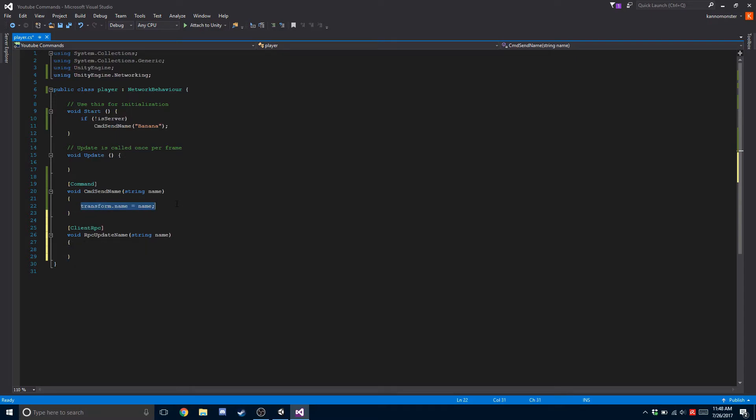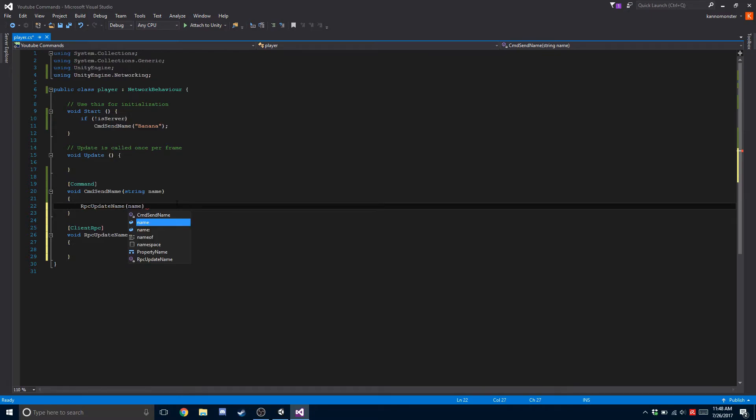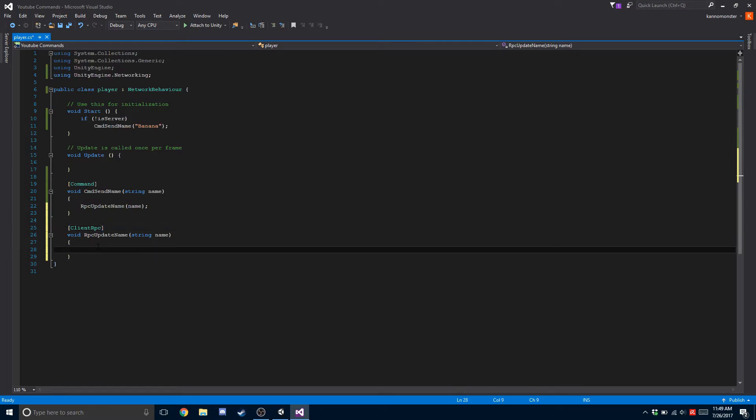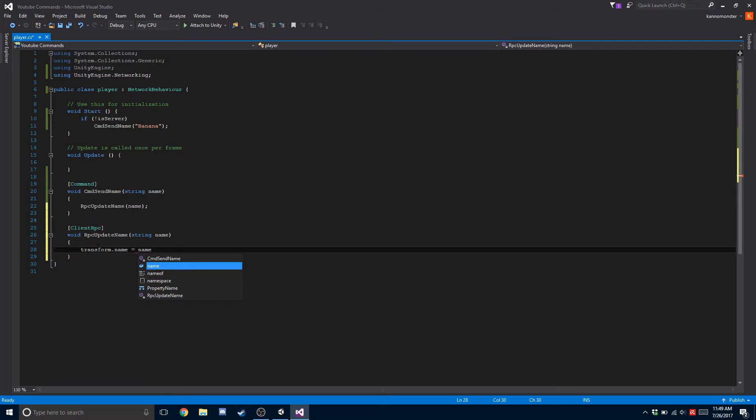So we're going to take this out and replace it with RPC update name. We're going to be passing in the name that was sent. What's going to happen is the client is going to send the information to the host, and the host is going to send it back using an RPC to all the different clients. Then on the clients we're going to change the name equal to whatever the name was passed in.